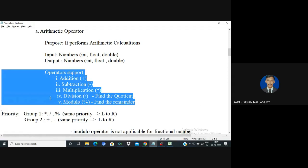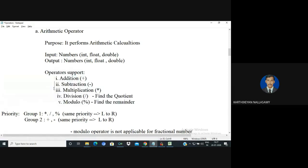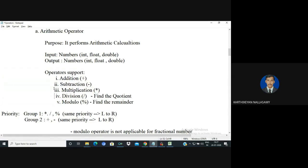The arithmetic operators in C++ are: first is addition, second is subtraction, third is multiplication, fourth is division, and fifth is modulo. If you use the division operation, you can find the quotient. You can also apply operator priority to these operators.